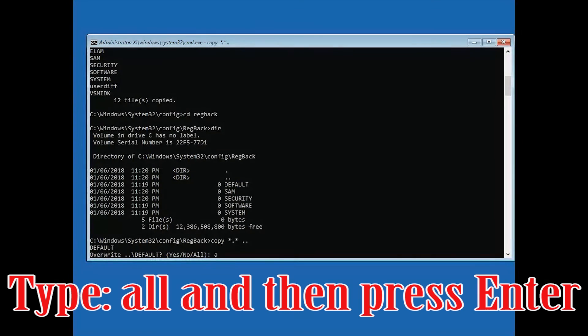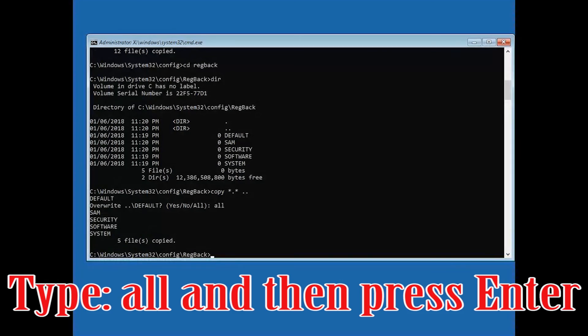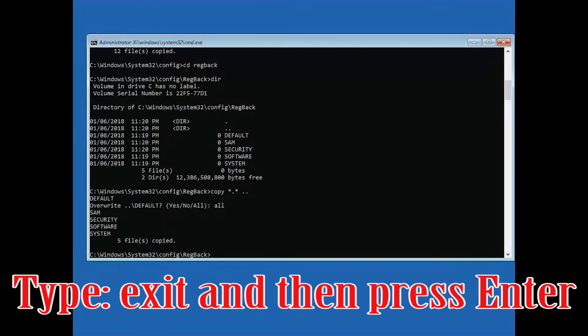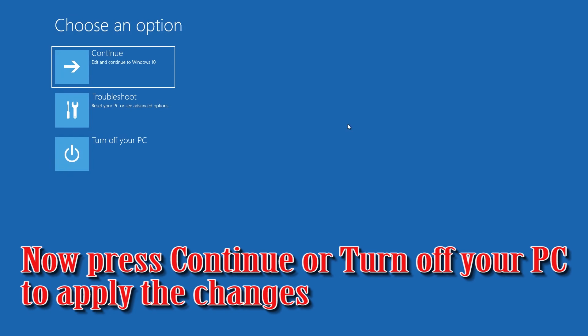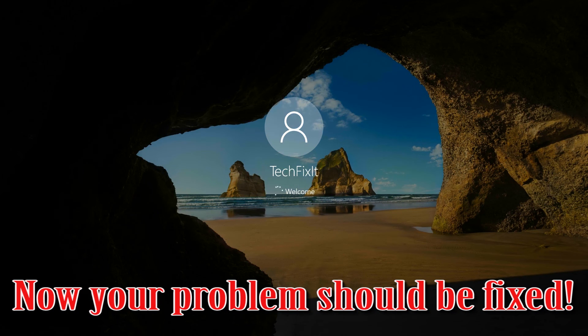Type all and press Enter. Type exit and press Enter. Press Continue or turn off your PC to apply the changes. Now your problem should be fixed.